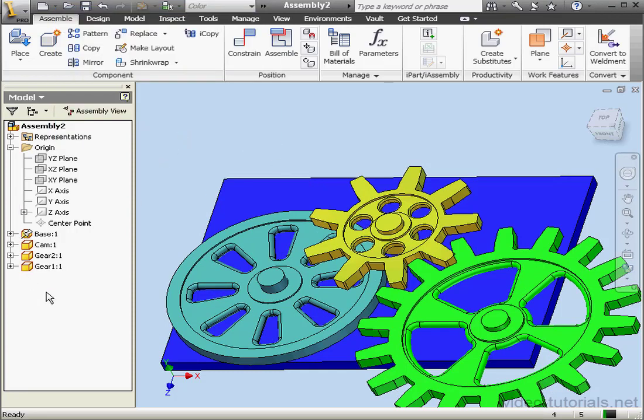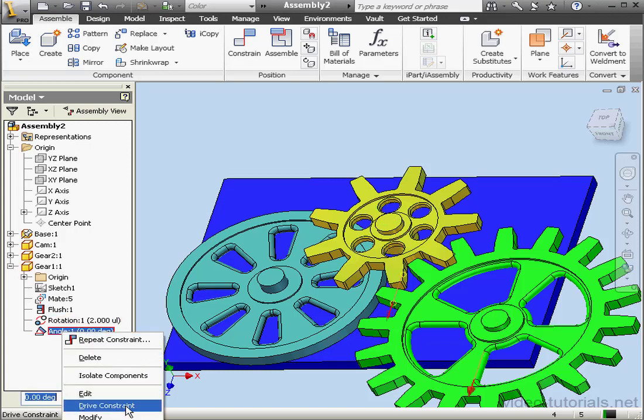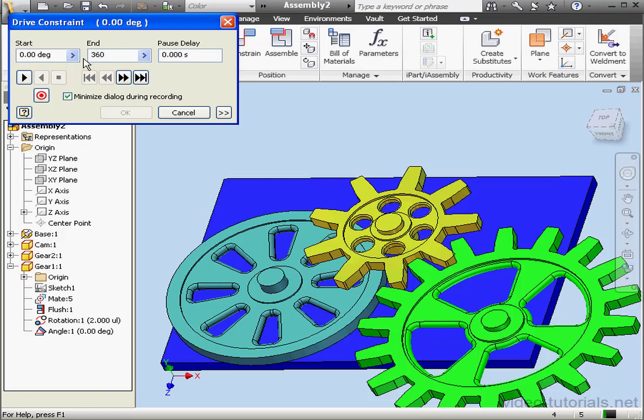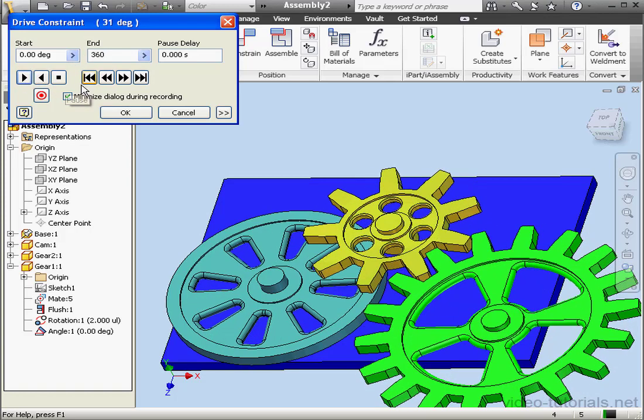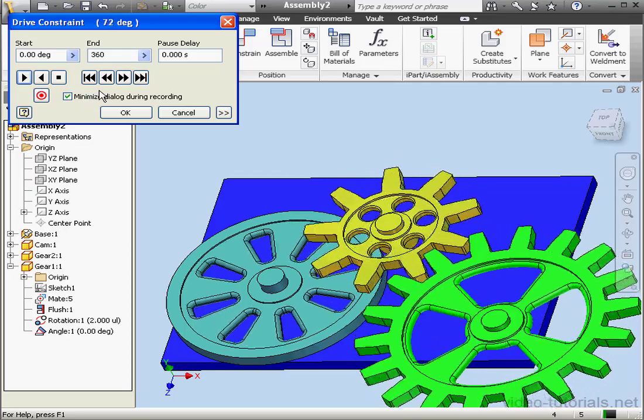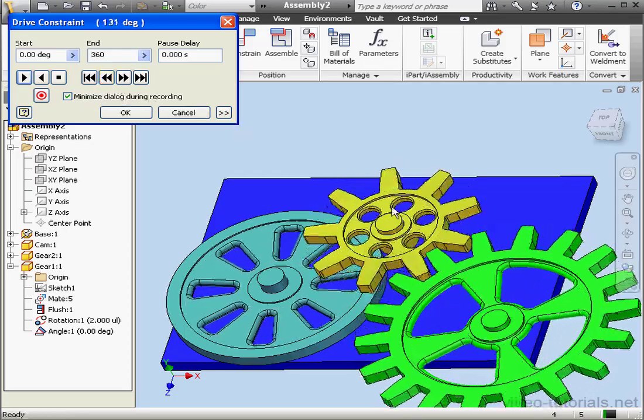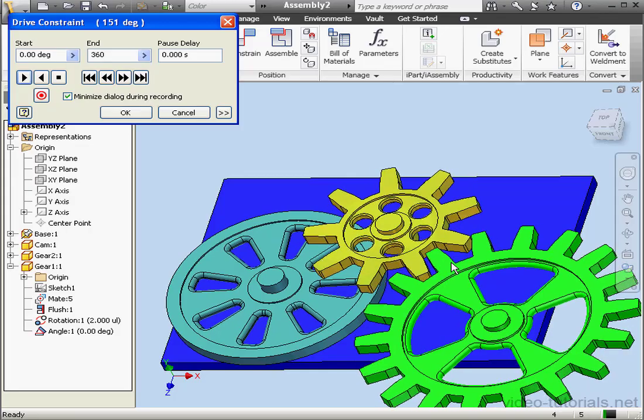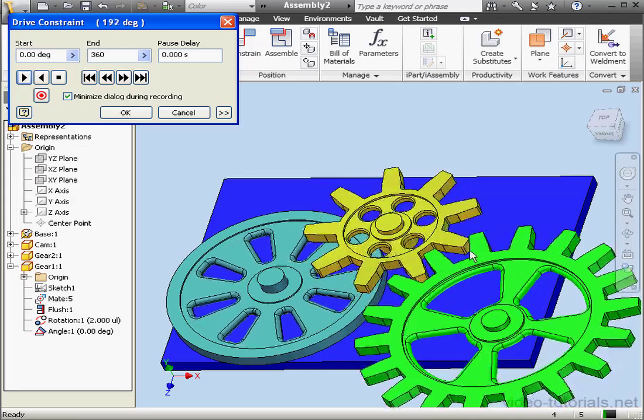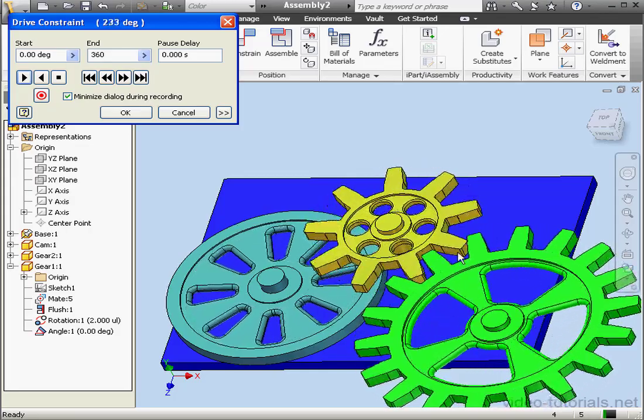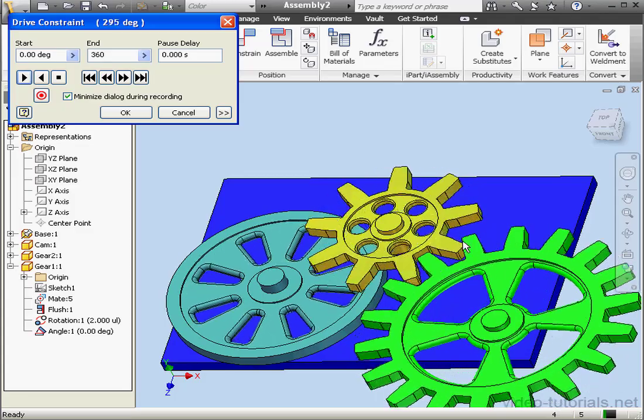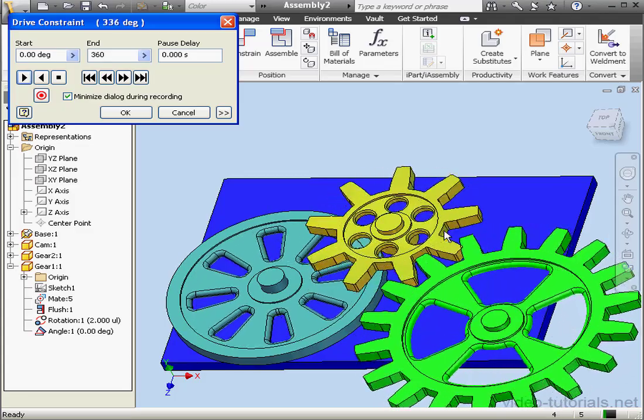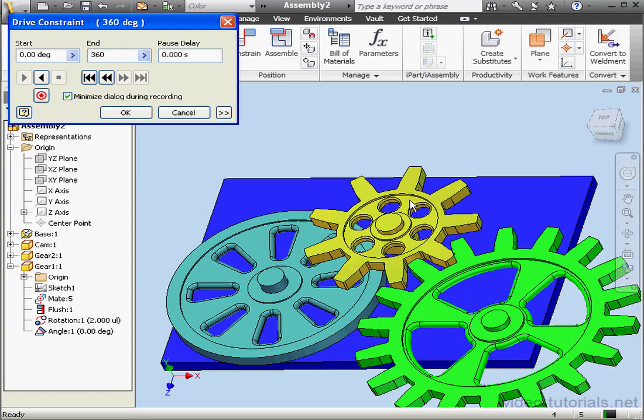Okay, let's expand Gear 1 and right-click on the Angle Mate, select Drive Constraint. Let's make it start at 0 degrees and end at 360. Now let's click Play Forward. Now we can see how our mechanism works. You'll also notice that we've got some small interference here between the teeth. We'll talk about how to analyze this in just a minute. You can follow the progress of our drive in the title bar. And we've reached 360.